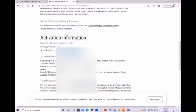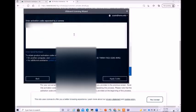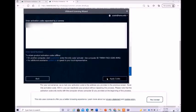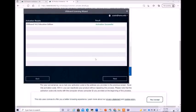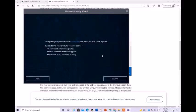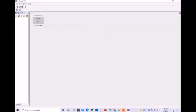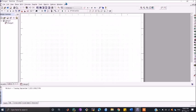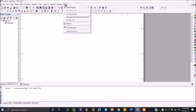Once this is done, you will get the activation code for Ulti Board. We paste it here and click on apply code. You see that activation is successful. Click on launch. Now you can see that Ulti Board has launched.